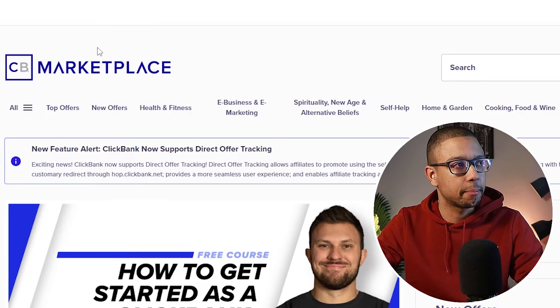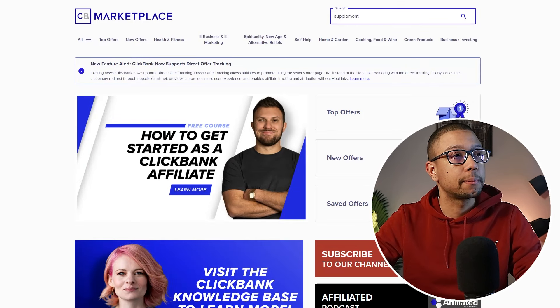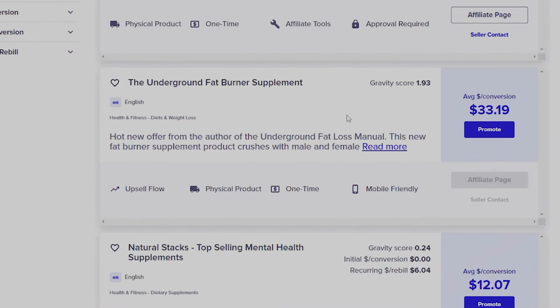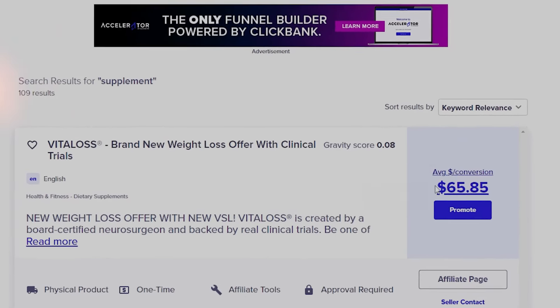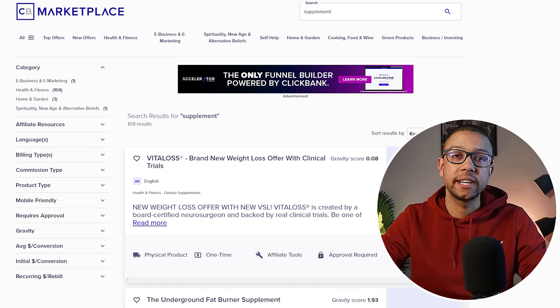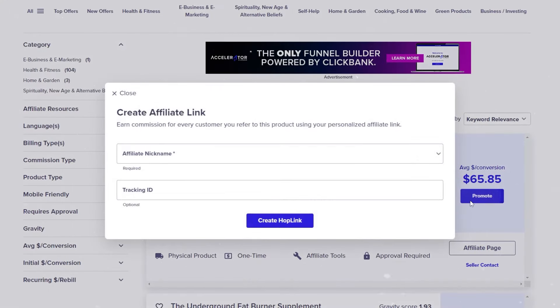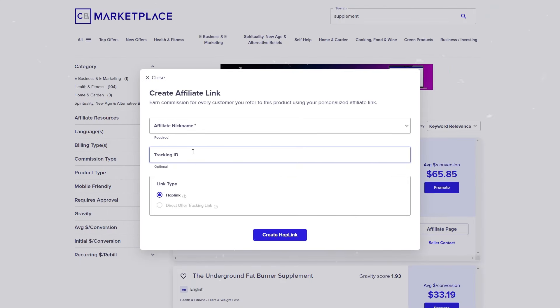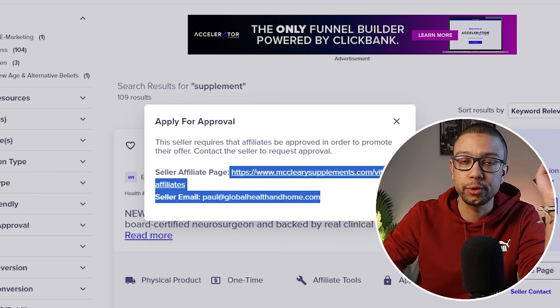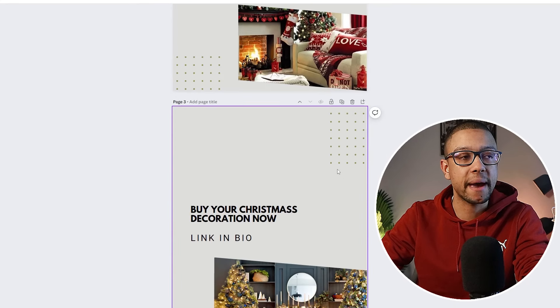I already have an account on ClickBank, and you can see there are a lot of different niches to choose from. For example, searching 'supplement' gives a variety of products. The average conversion shown is the price you'll most likely receive each time someone buys through you — this varies depending on what you're promoting. Once you've chosen your affiliate product, click 'Promote' to generate your affiliate link, which you should implement in your Pinterest posts.